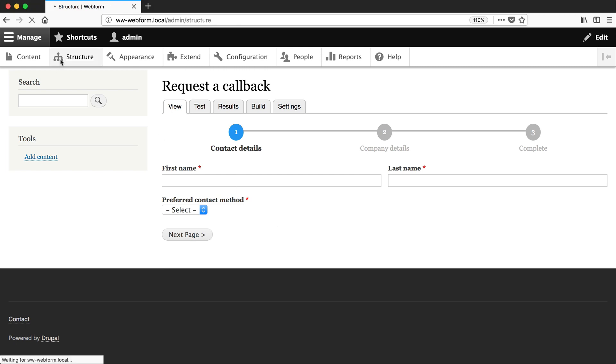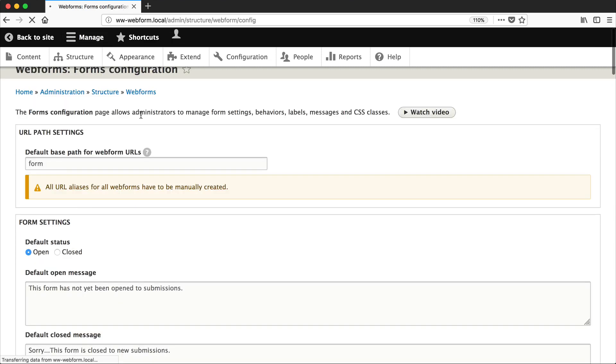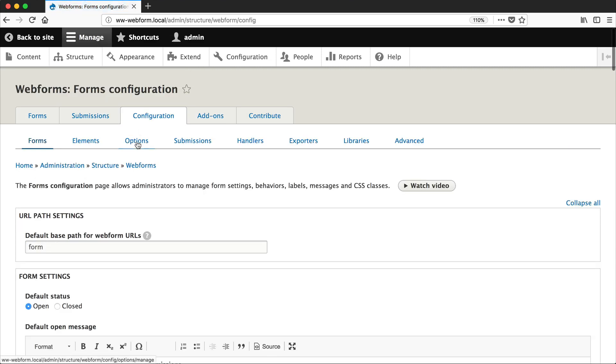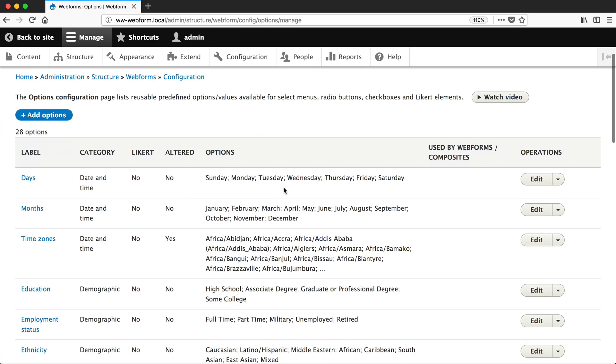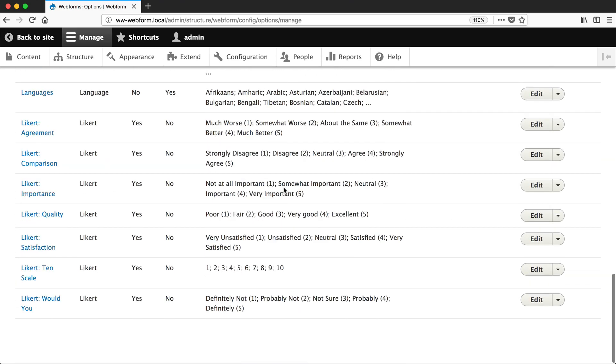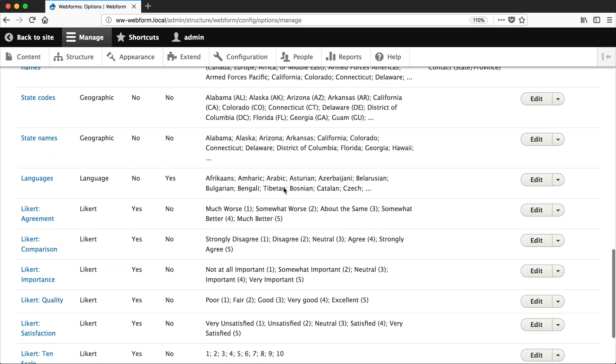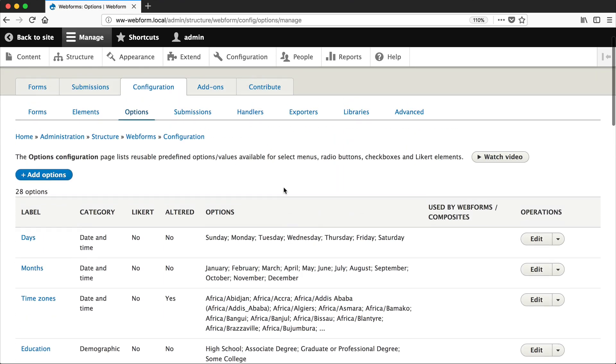If you go to Structure, Webforms, Configuration, and then click on Options, here you can see a list of predefined options that you get when you install Webform.